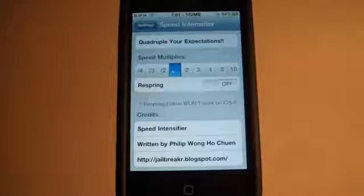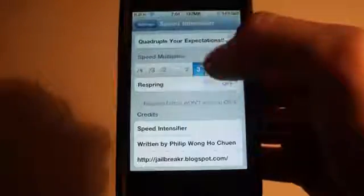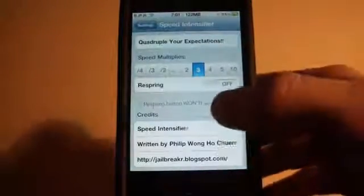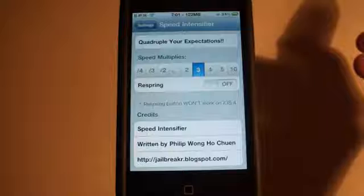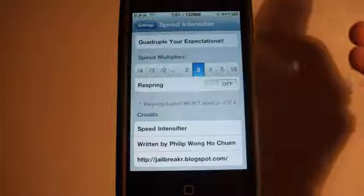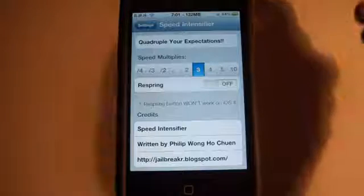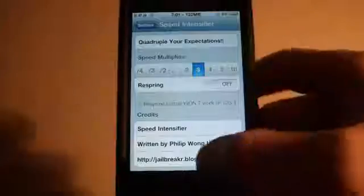So I'm just gonna do, let's do three times. You have this little respring option. It apparently does not work for iOS 4. I've tried it and it does not work, so you're gonna have to use SBSettings for this.